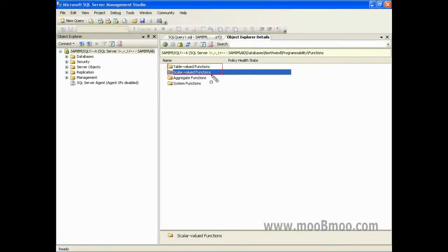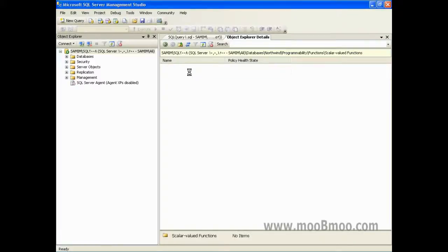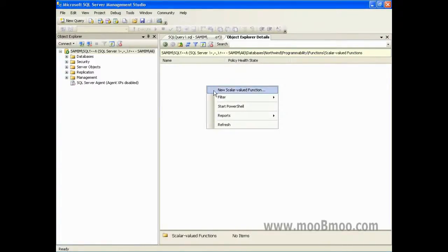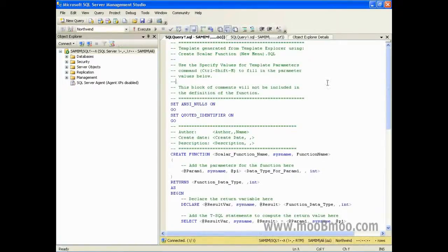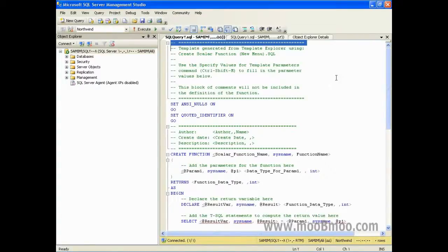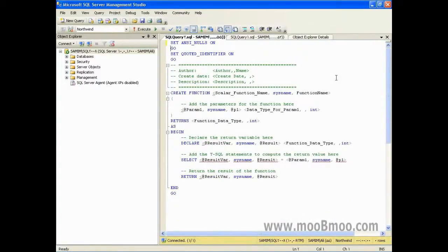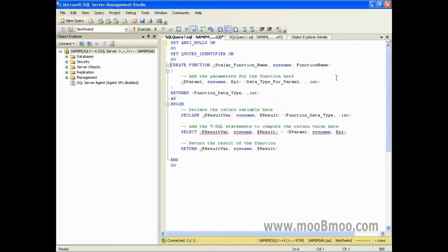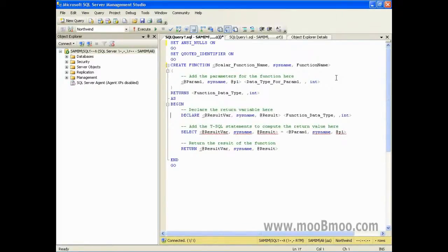فانکشن‌ها اسکالار و Table-Valued دارن. سراغ اسکالارها میریم و با انتخاب New Scalar یک فانکشن جدید از نوع اسکالار ایجاد میکنیم. کامنت‌هایی داره که برای اینکه شلوغ نشه اونها رو برمیداریم. CREATE FUNCTION اسکالار فانکشن، مثلاً my_func.